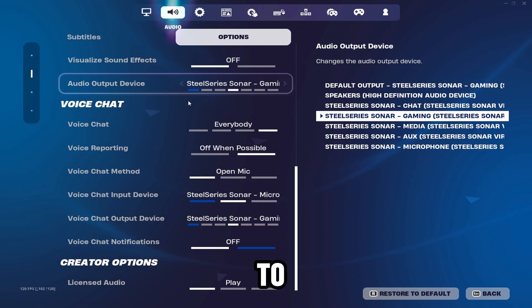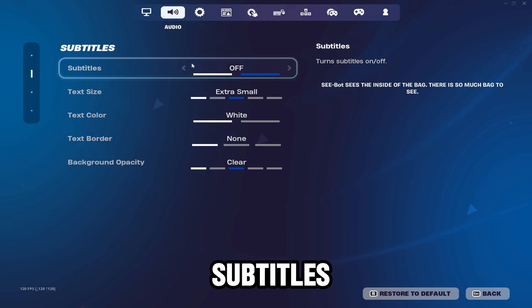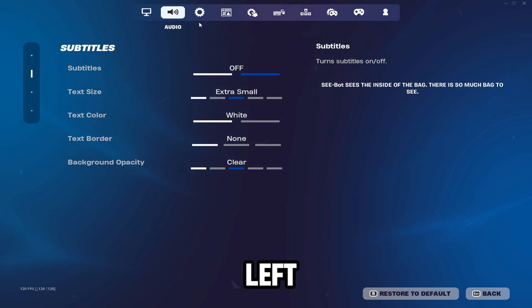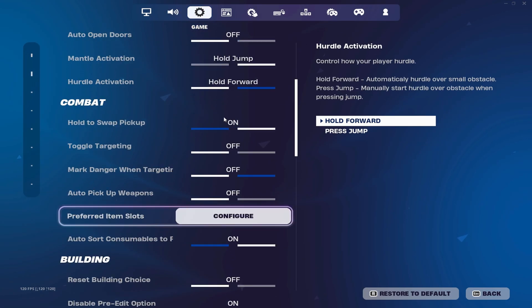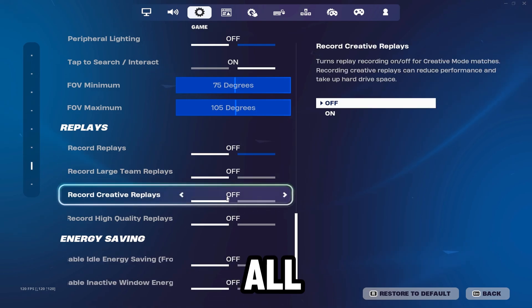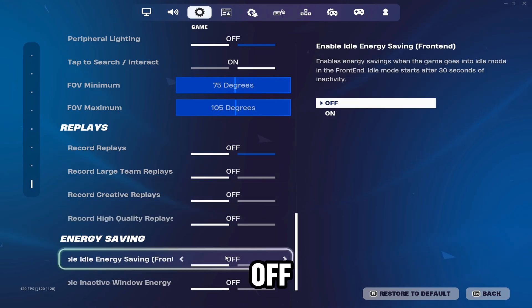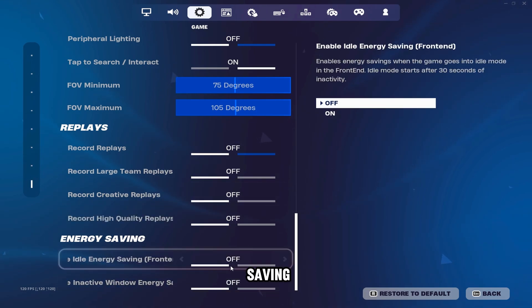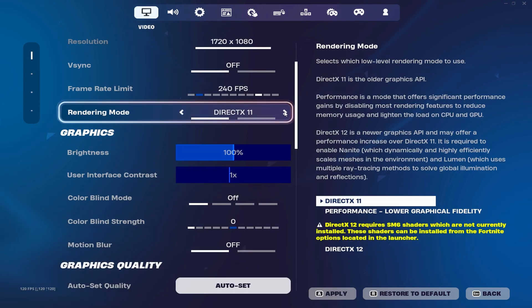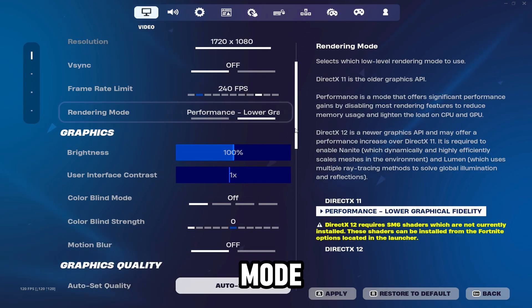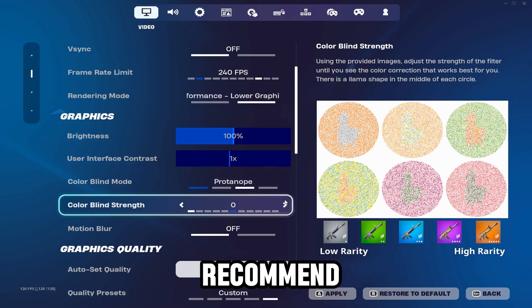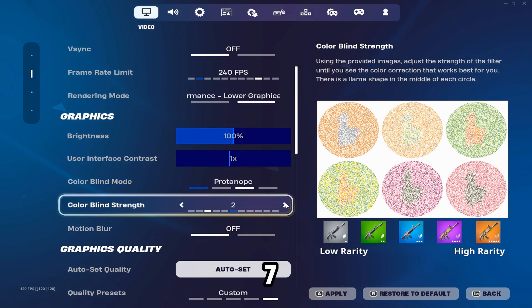Go to audio, then subtitles, and put everything to the left. Go to the game tab, scroll all the way down, turn all your replays off, and turn energy saving off. Now put your game back on performance mode, and if you want to use a colorblind setting, I recommend using Proton Ops 7.